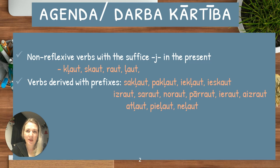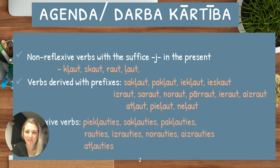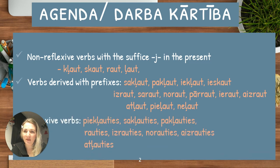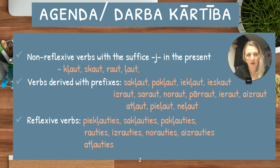Then we will look at the same verbs derived with prefixes: saklaut, paklaut, iekļaut, ieskaut, izraut, saraut, noraut, pāraut, ieraut, aizraut, atļaut, pieļaut, and neļaut. And then we will look at reflexive verbs as well.